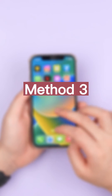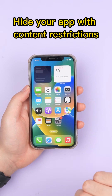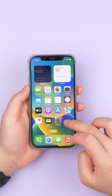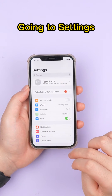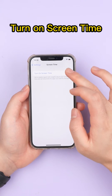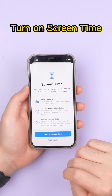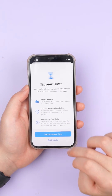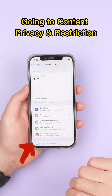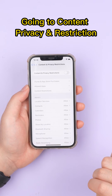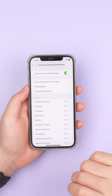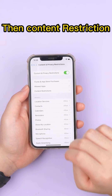Method 3: Hide your app with content restrictions. Go to Settings, then Screen Time. Turn on Screen Time. Then go to Content Privacy and Restrictions and enable it, then tap Content Restrictions.